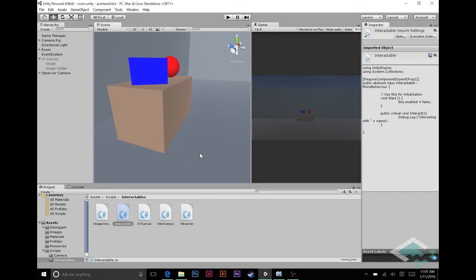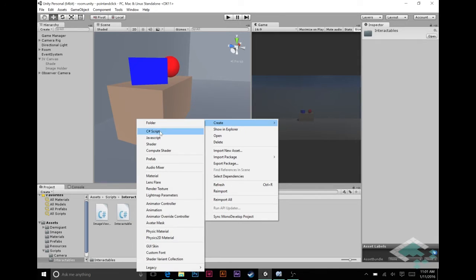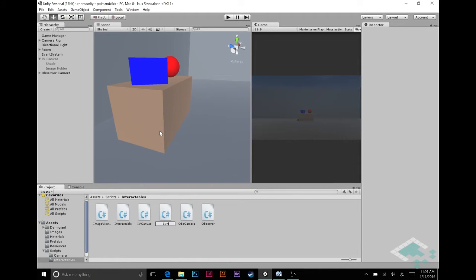So today let's start by creating our first switch. We're going to create a C# script and call it Switcher. When we first discussed these different types of interactables I had called it a switcher — I thought maybe we could go back to just calling it a switch, but unfortunately in Unity and in C# we have switch statements, so to avoid confusion I'm going to add the ER and make this Switcher.